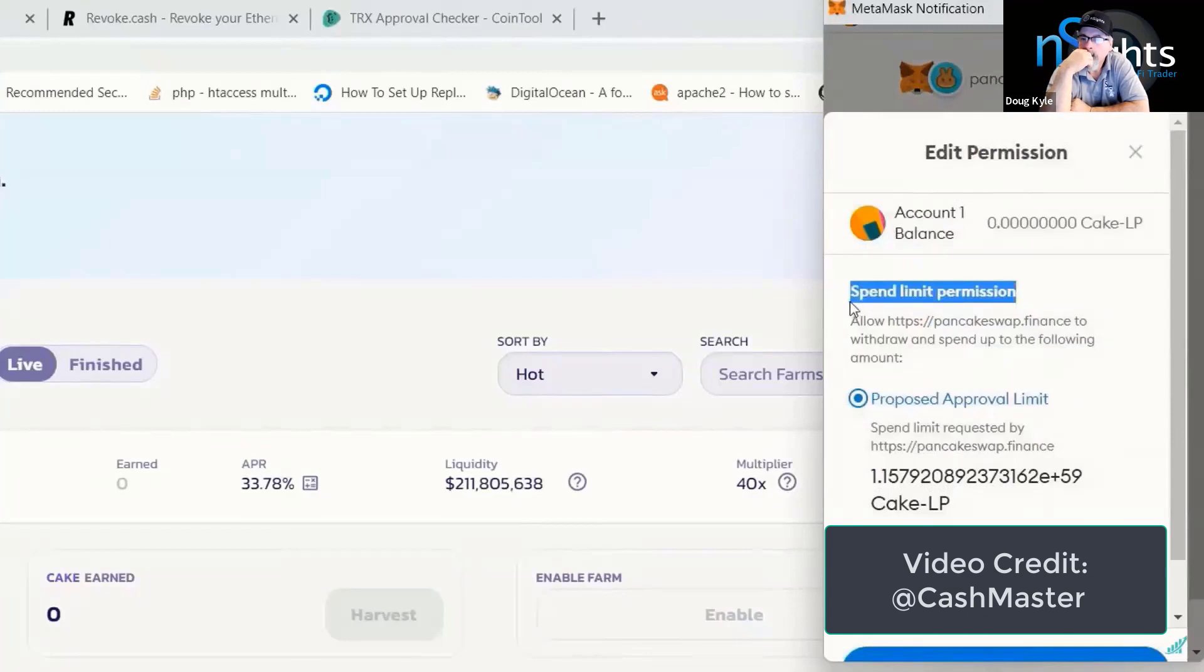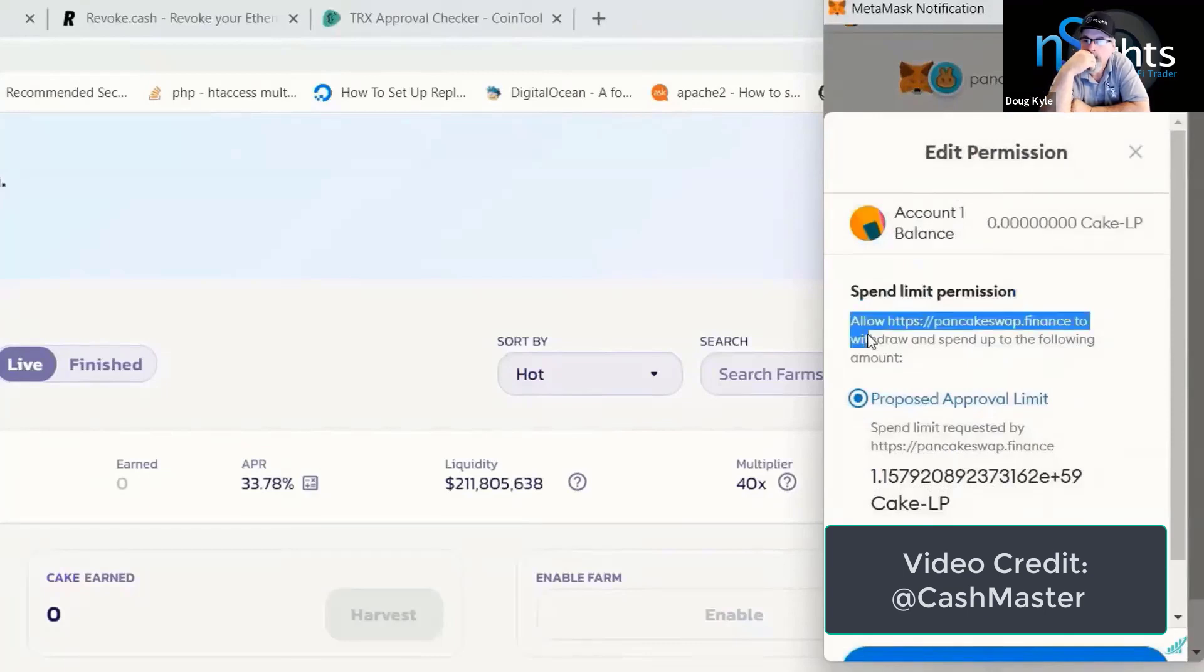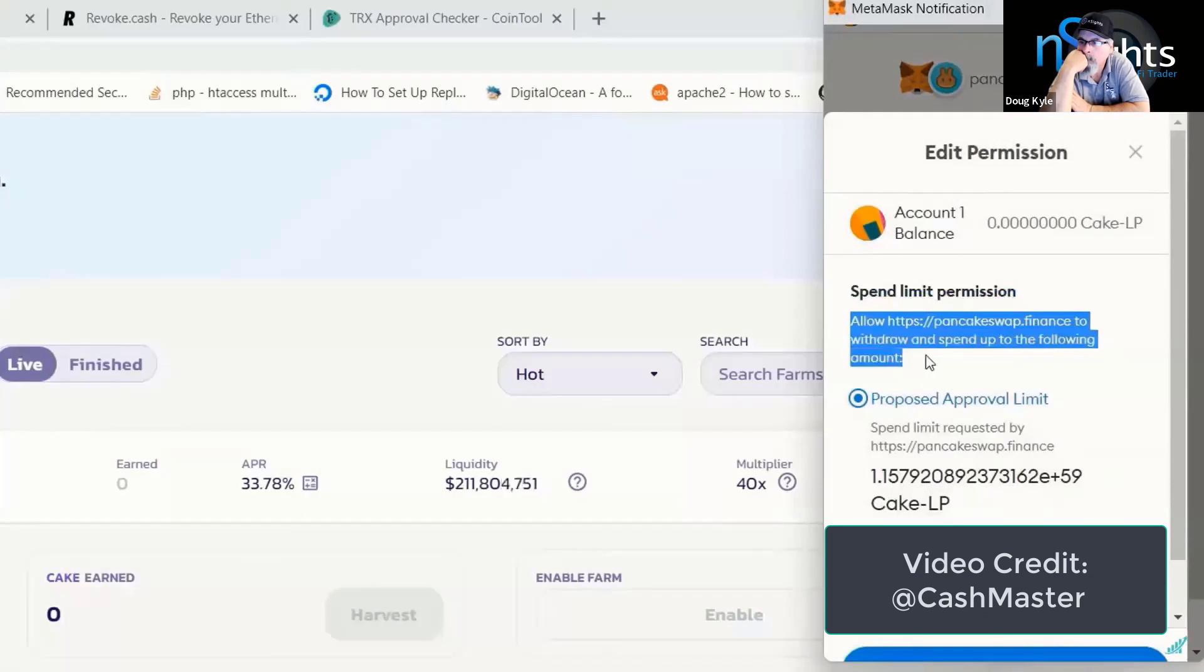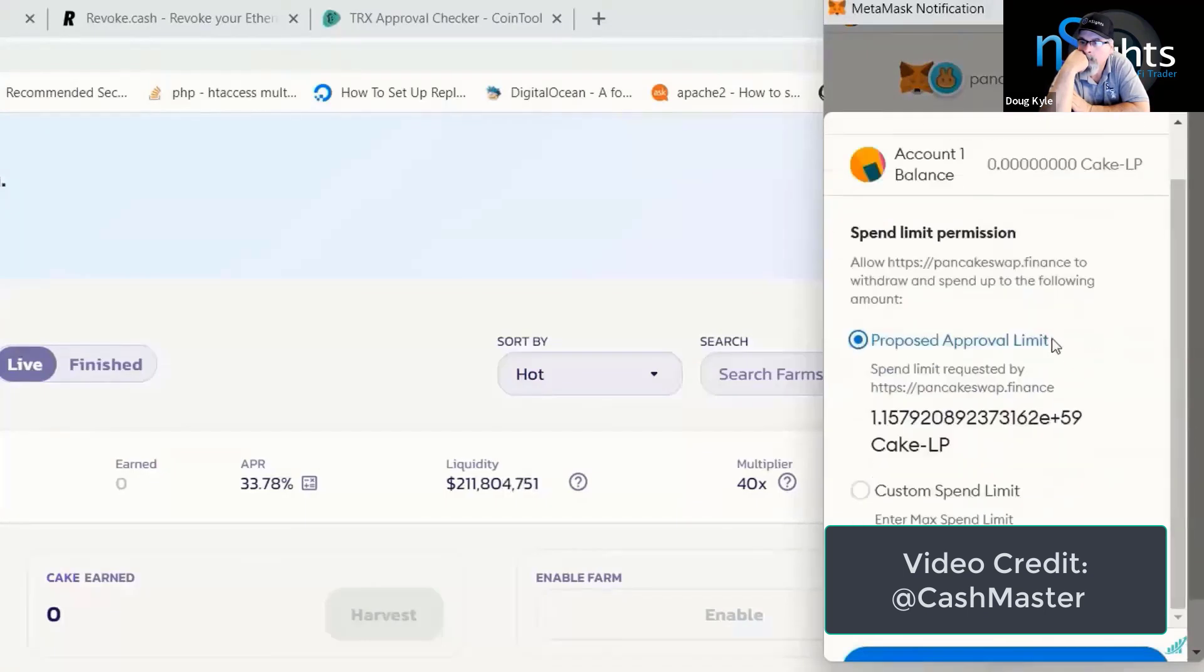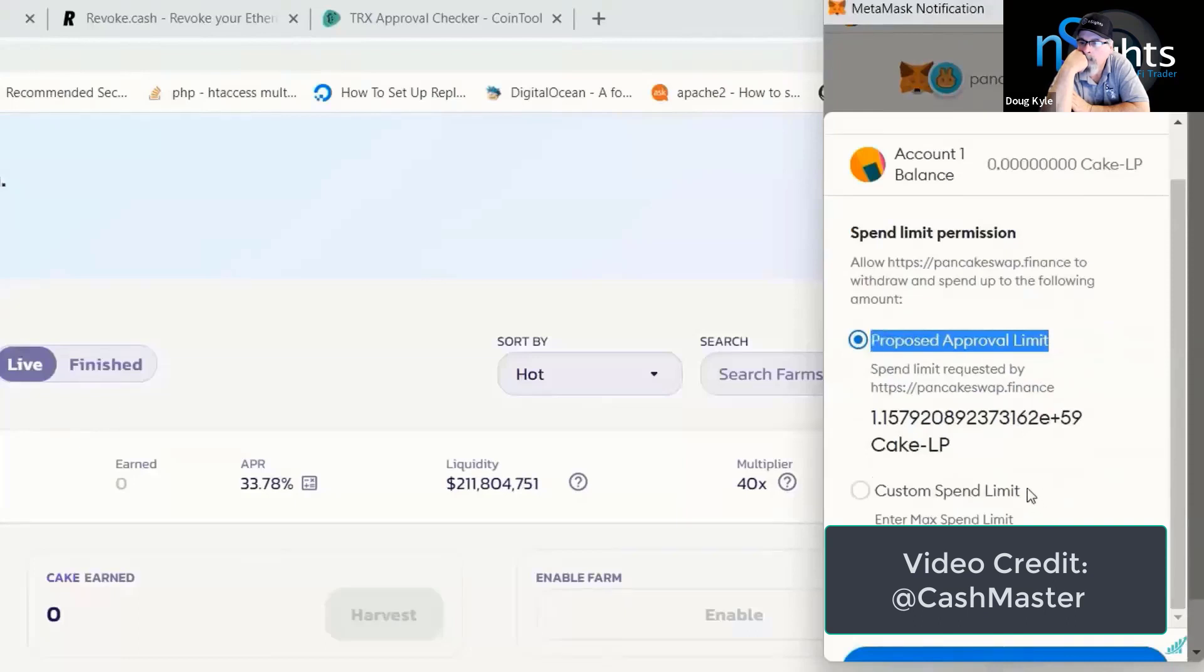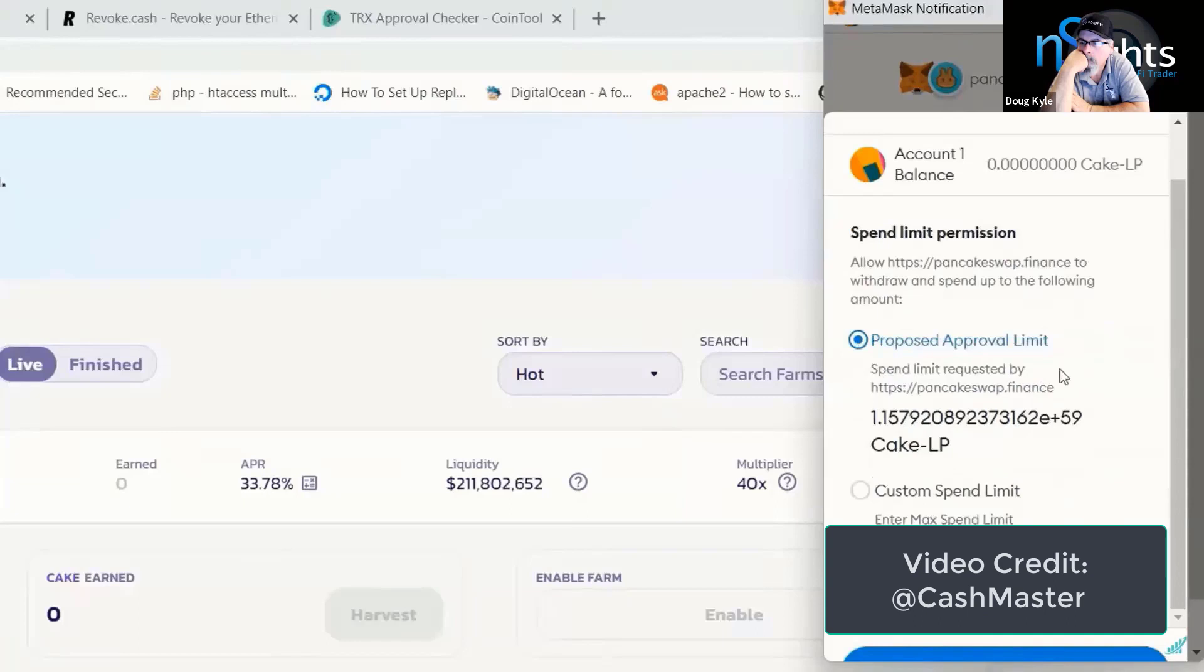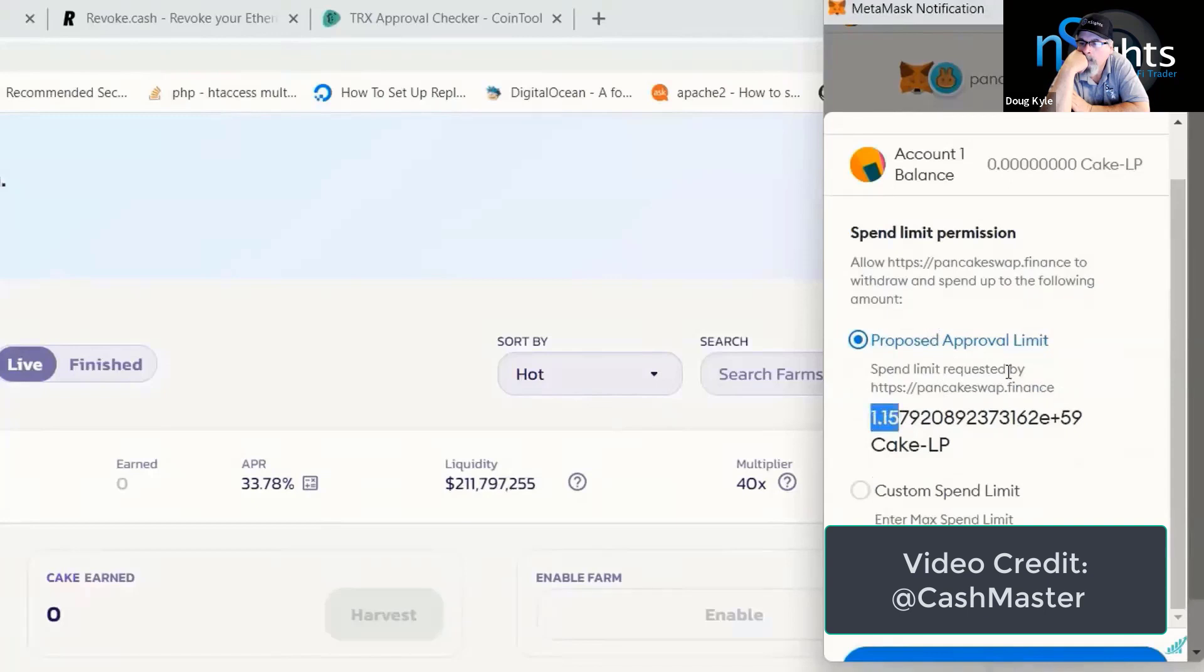It's called a spend limit permission. It says allow PancakeSwap to withdraw and spend up to the following amount. And there are two options. There's a proposed approval limit and a custom spend limit. Now, quite correctly, PancakeSwap by default has selected the proposed approval limit option, which means we are effectively allowing PancakeSwap to take 1.15 Cake LP coins directly out of our wallet.